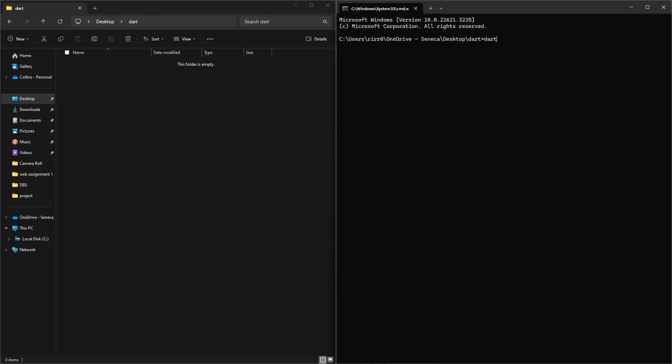To create a project, you say dart create and the project name. So I'm just going to call this tutorials.